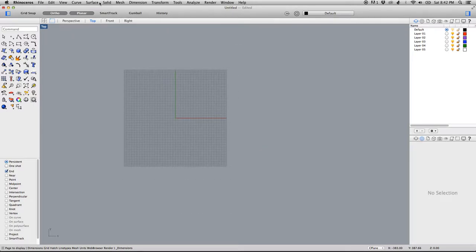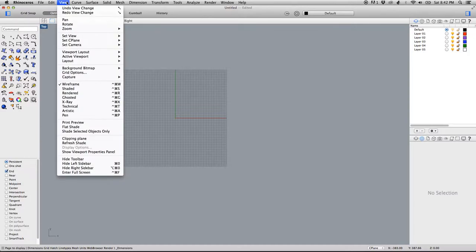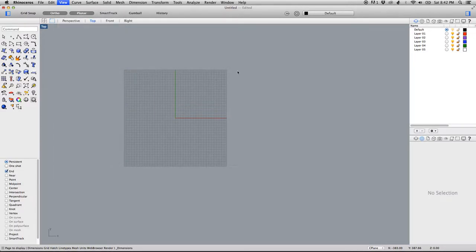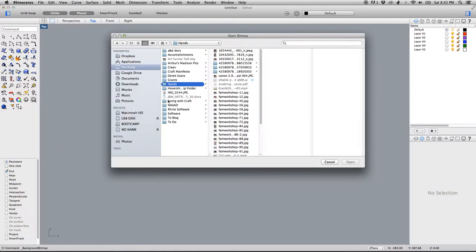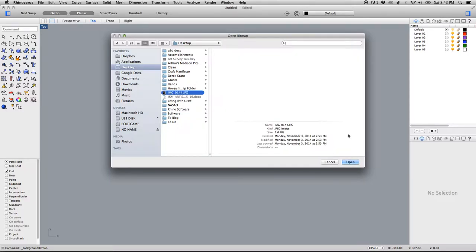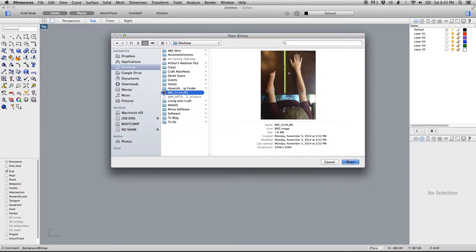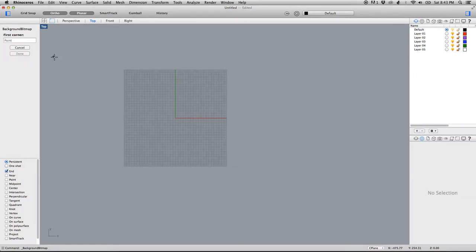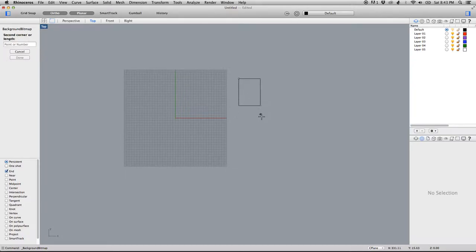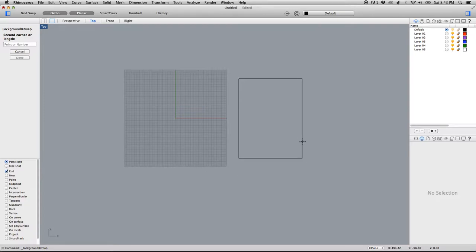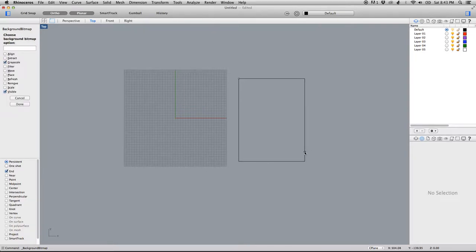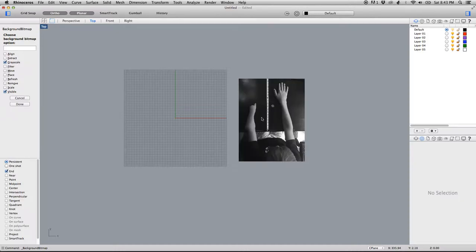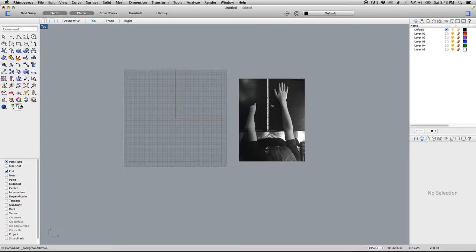To begin, we'll start with importing our image, our JPEG image that we've been sent. We'll start with View, Background Bitmap, and Place. We'll receive this window where we can click on the image we received and open it. You'll notice in the command bar on the left-hand side, it'll be asking for instructions. The first corner of your image can be placed. It does not matter. Aspect ratio will be locked based on the image. The image will be imported. The command will still be open with options for changing from grayscale and various things, but for now we'll say done or hit enter to end that command.